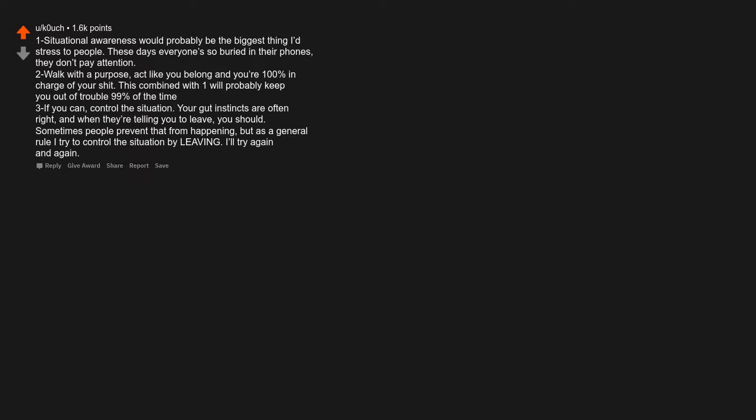Three: If you can, control the situation. Four: Your gut instincts are often right, and when they are telling you to leave, you should. Sometimes people prevent that from happening, but as a general rule I try to control the situation by leaving.